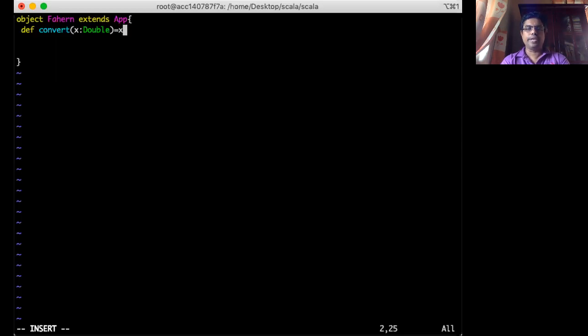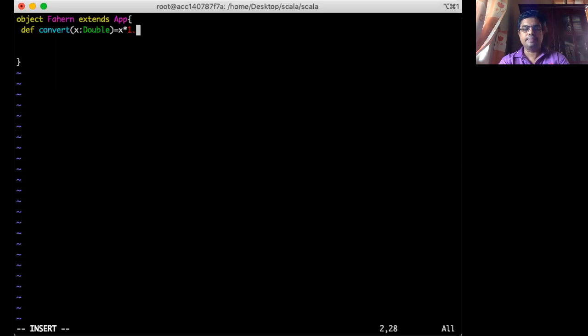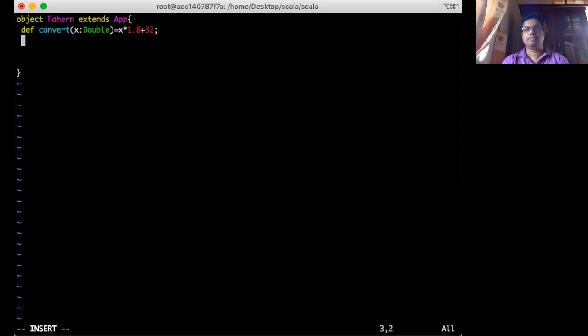We want to do X converting Fahrenheit to the centigrade. I multiply centigrade by 1.8. Then add 32 to that. This is my function.